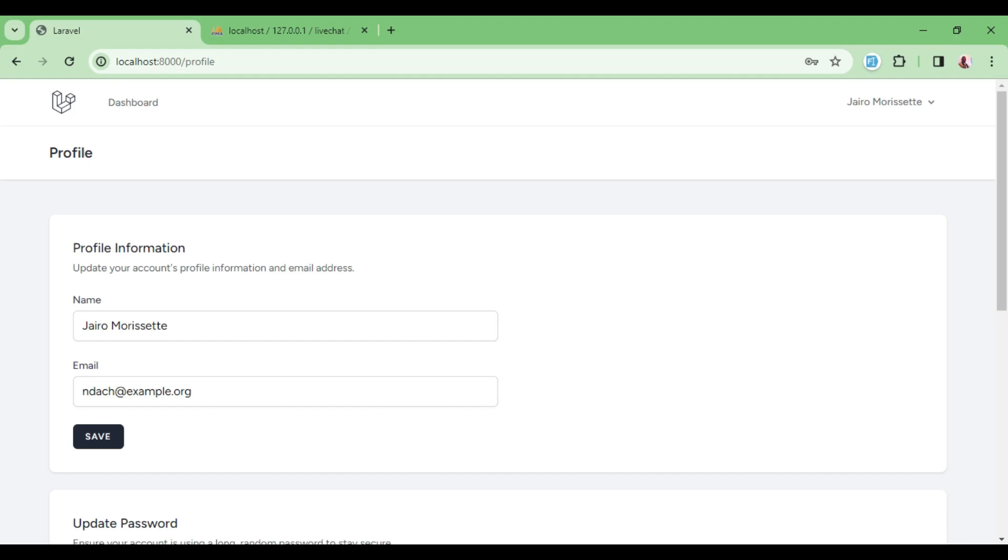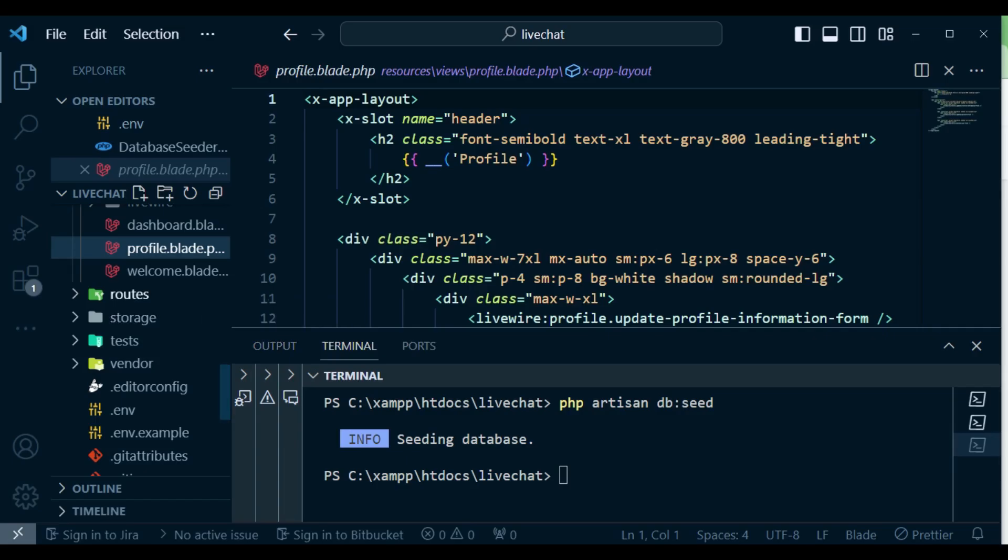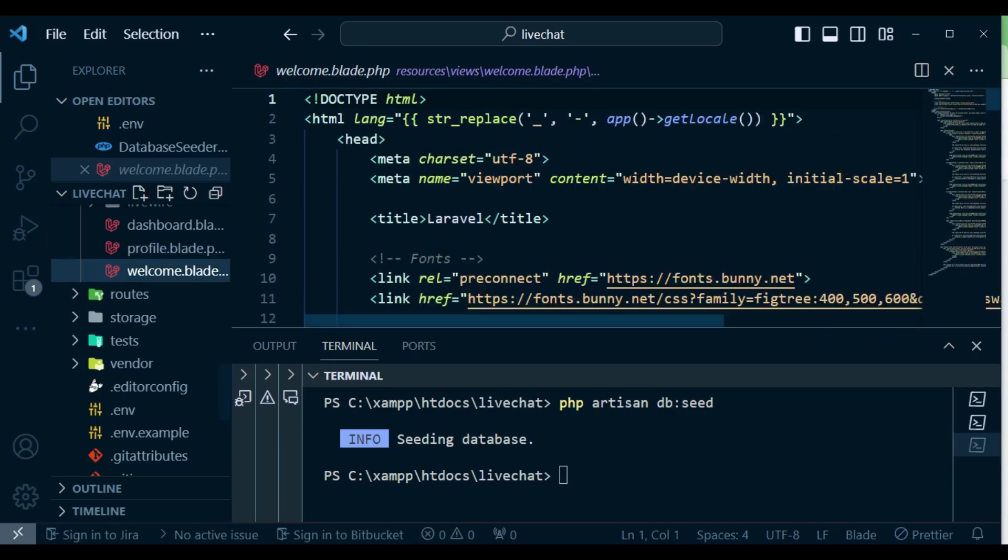You can change the name and save. You can update the password. You can also delete the account completely. After that we have welcome.blade which is the default page for Laravel.